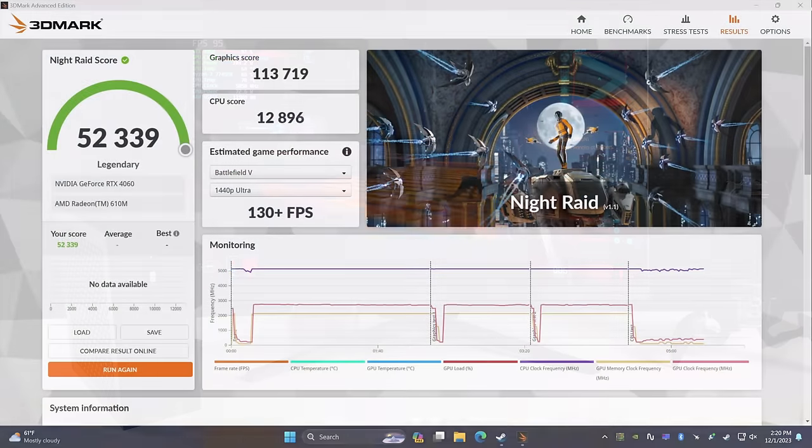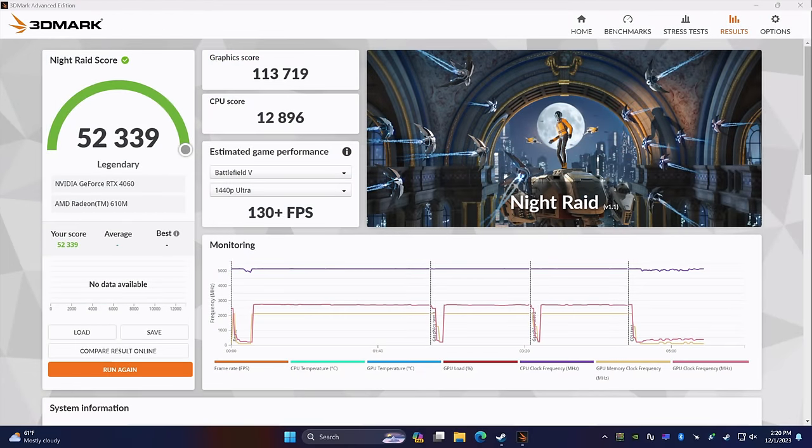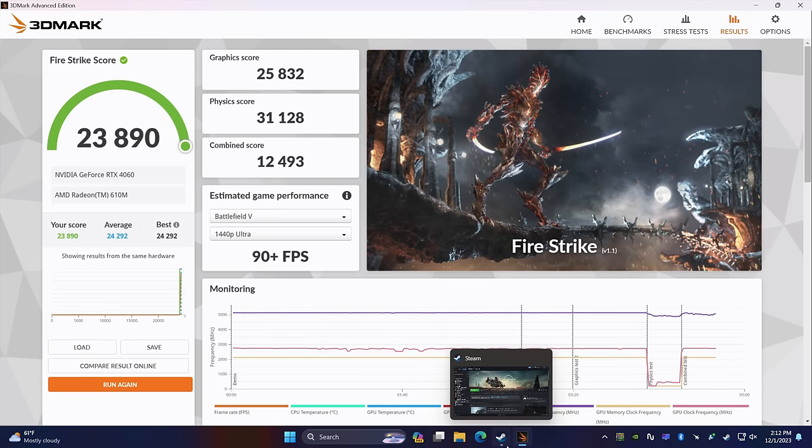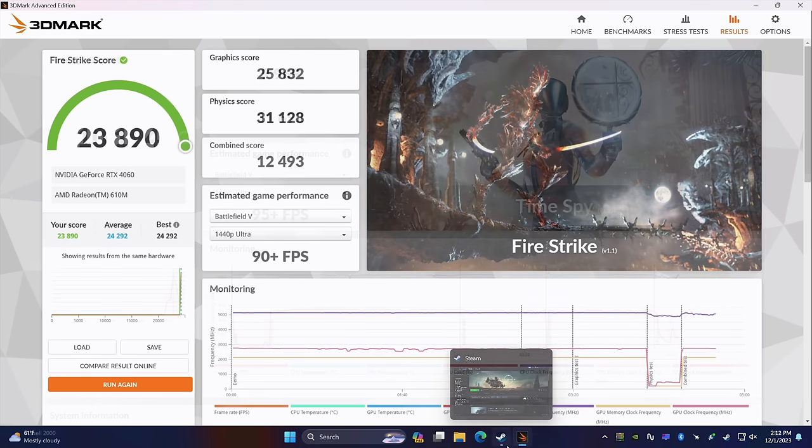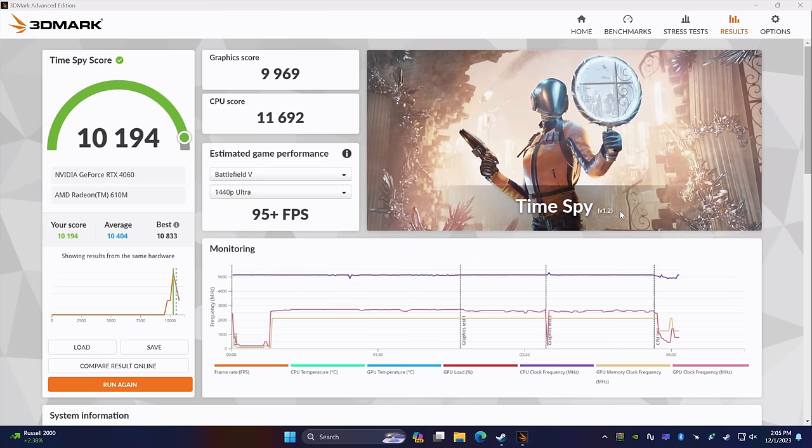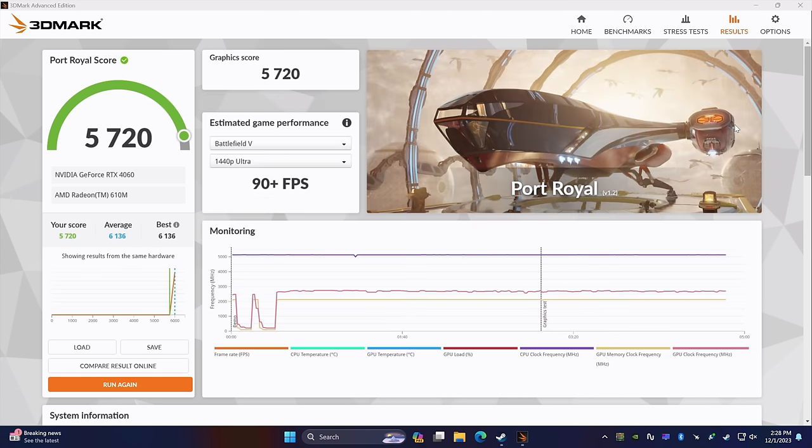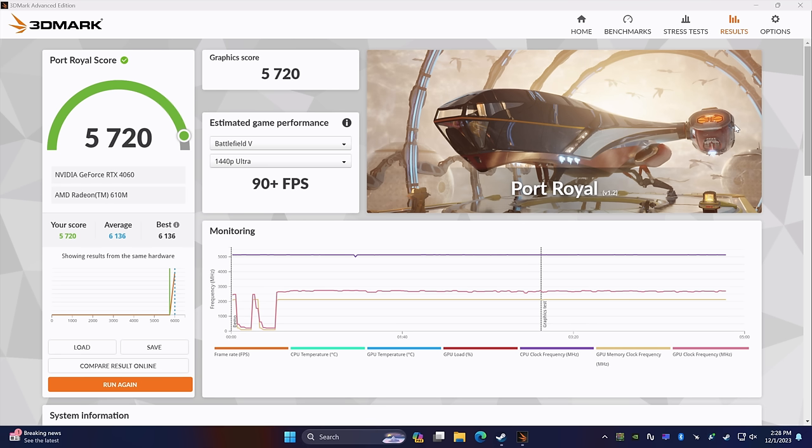And the first one we have here is 3DMark Night Raid, coming in with the total score of 52,339. I also tested out Firestrike, 23,890. Time Spy, 10,194. And since we've got an RTX card that supports ray tracing, I also wanted to run Port Royal, 5,720. Now, it's a 4060, so you're not going to be doing Ultra Ray Tracing on like Cyberpunk, but you can still get some out of the way. Games like Minecraft do run pretty decently with it turned on.